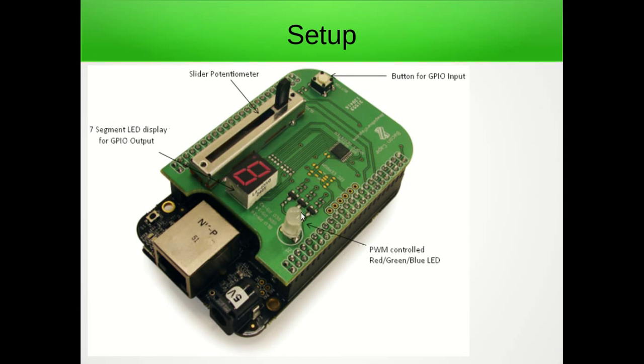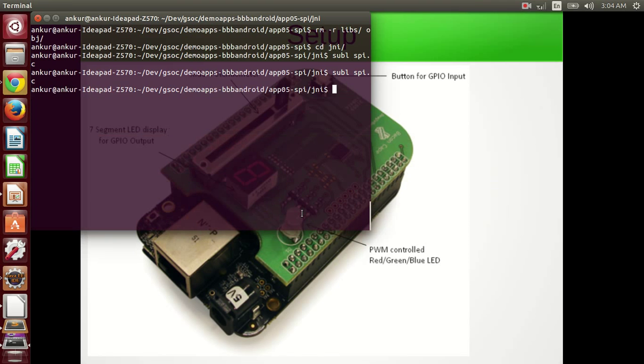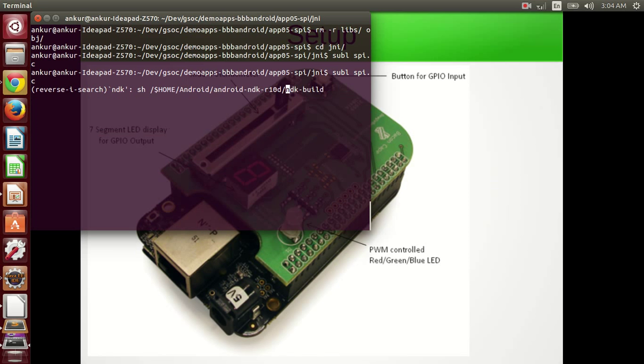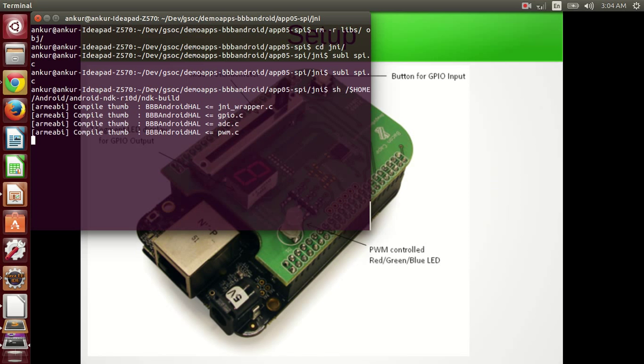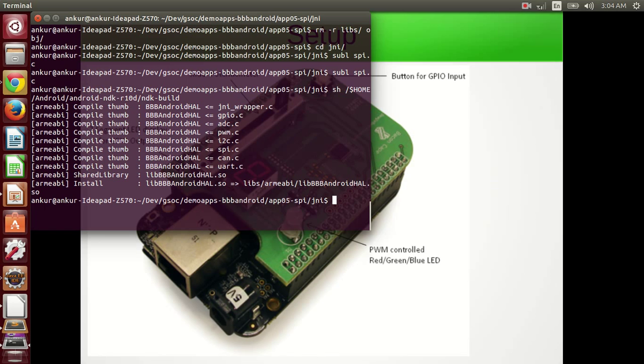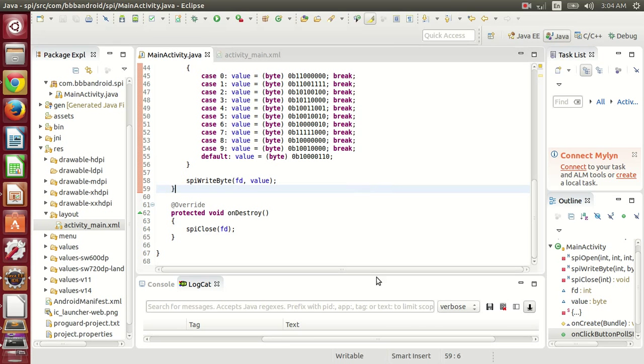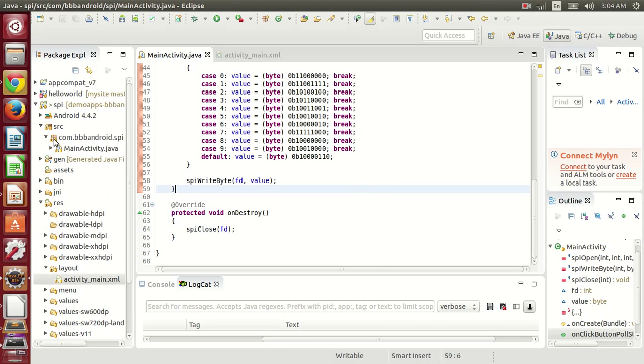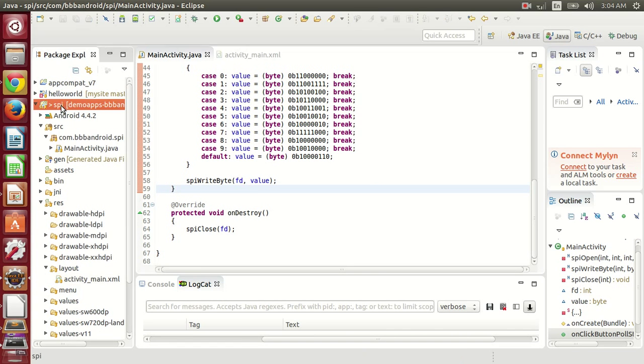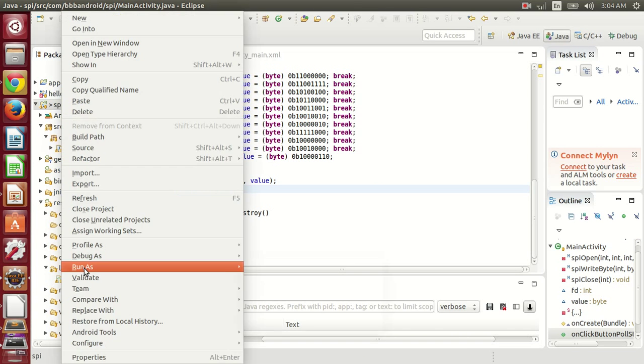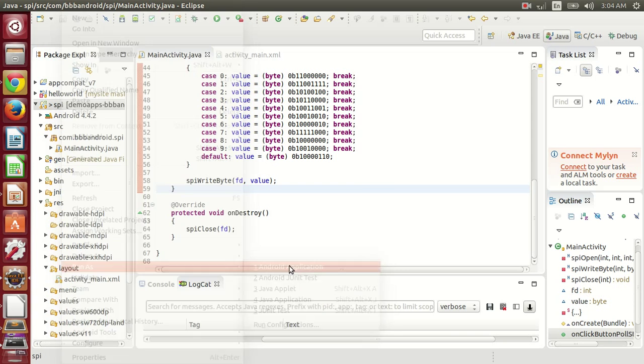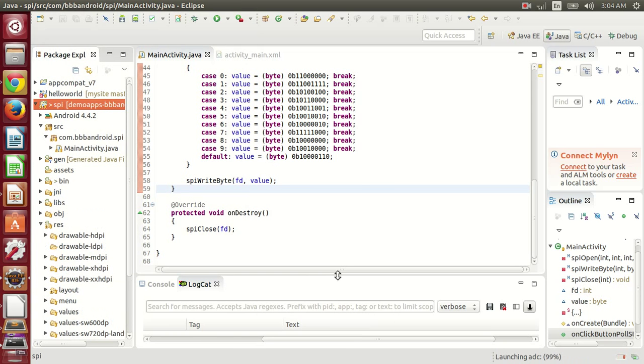Let's run this code. Before that, we just compile the native code. After compiling the code, let's compile the Android app and run it.